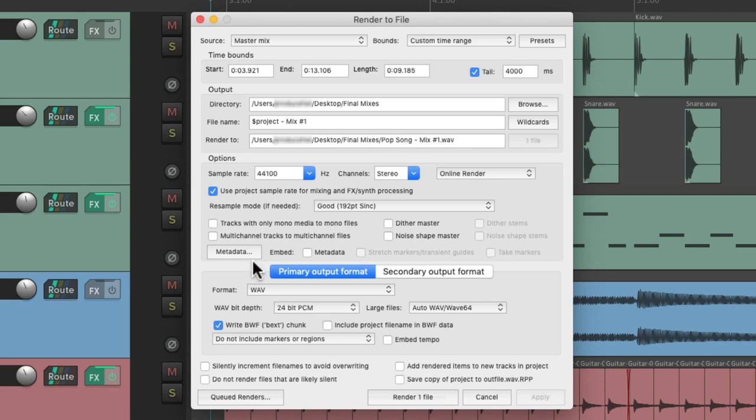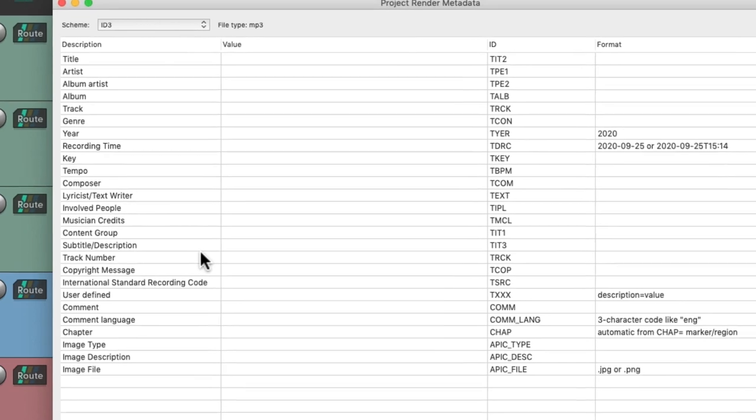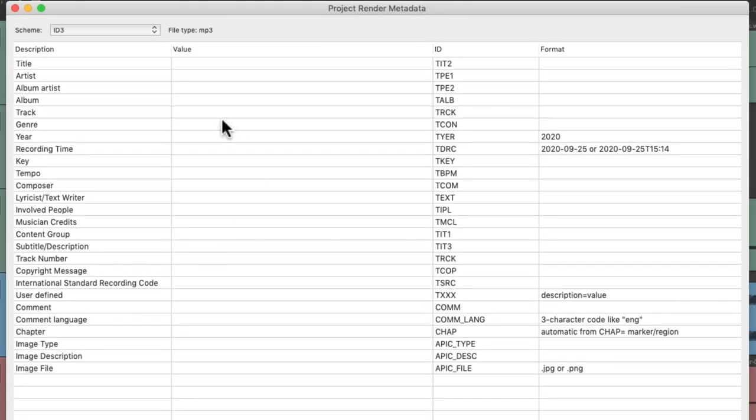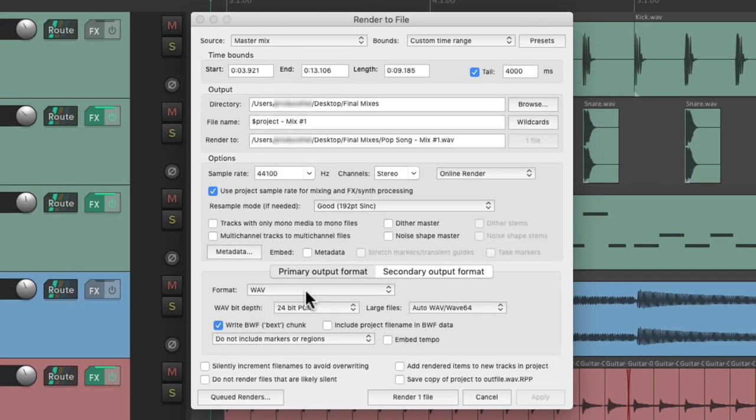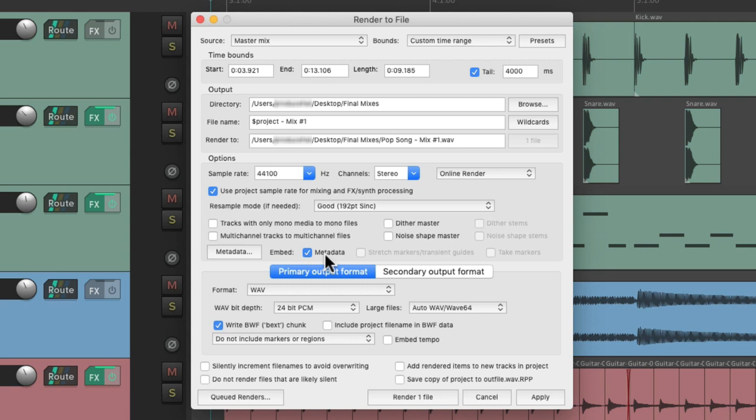And over here we could add metadata to the final mix. So if we choose it, this window opens up where we could add metadata to our files - maybe our title, artist, and so on. And that will all get embedded into the final file. And if you want that, make sure you choose to embed it right here.